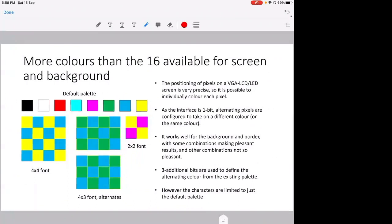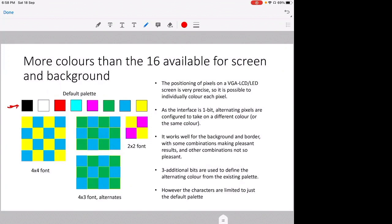Okay, for my design, I have shown in videos on Facebook I can get more colors than the eight colors of the VIC, which are shown on this line. The positioning for pixels on the VGA LCD is very precise, and it's possible to individually color each pixel. And as each pixel is one bit, alternating pixels can be configured to take on a different color or the same color. And what I found is it works well for the background and border with some combinations, say red and blue, cyan and blue. It works well, but with some other combinations, it doesn't look very nice.